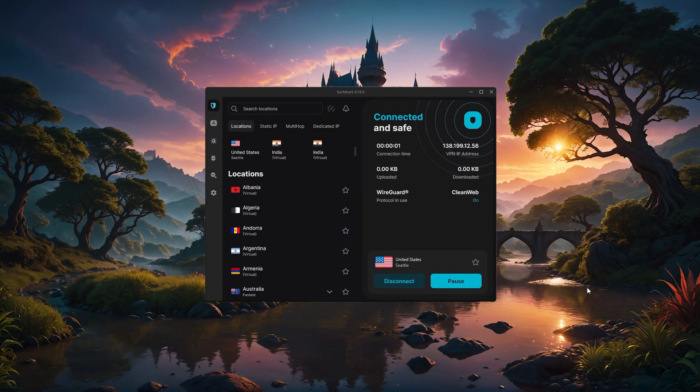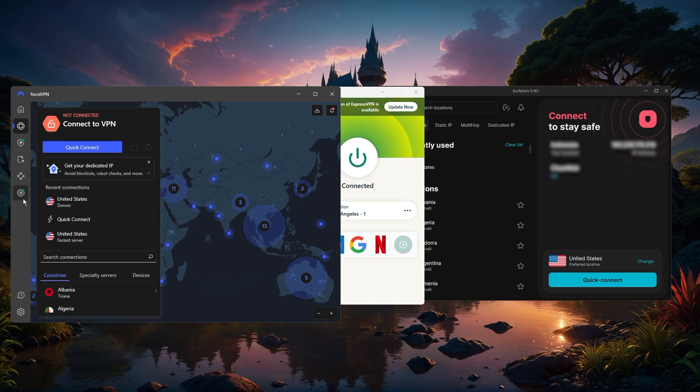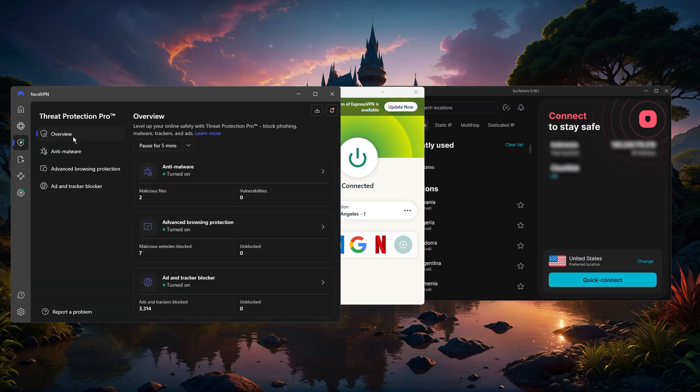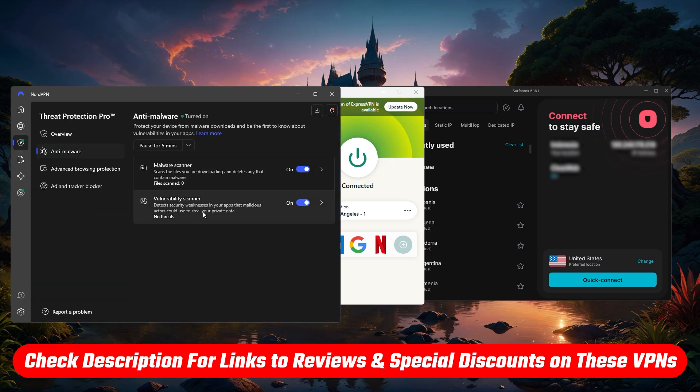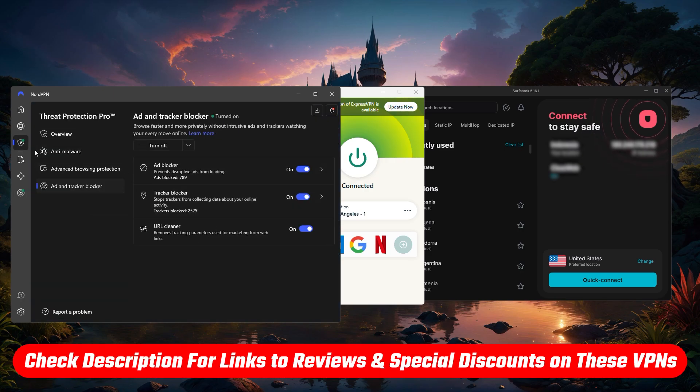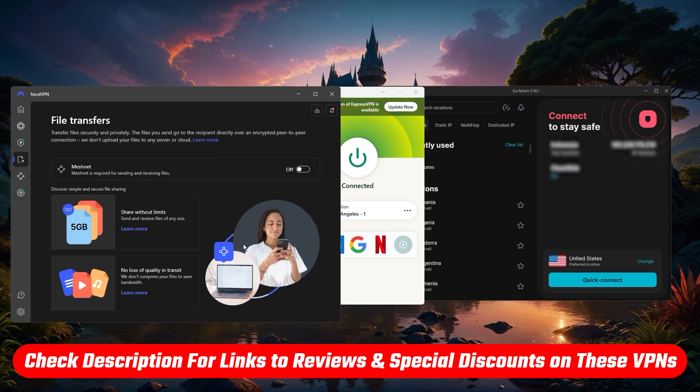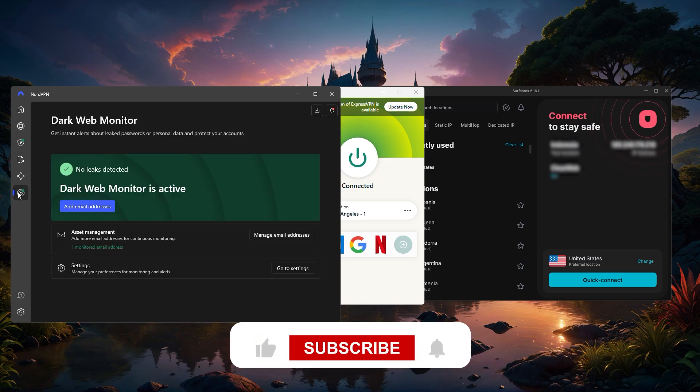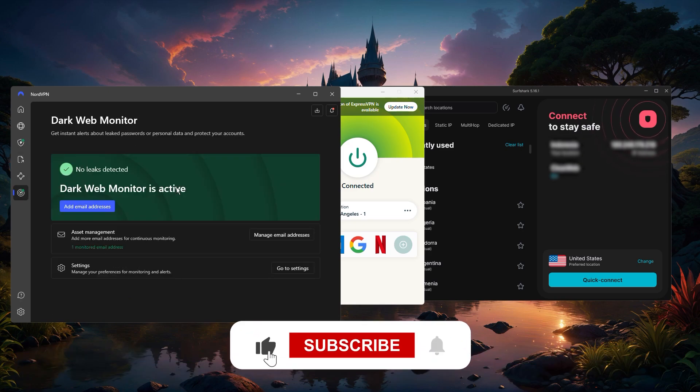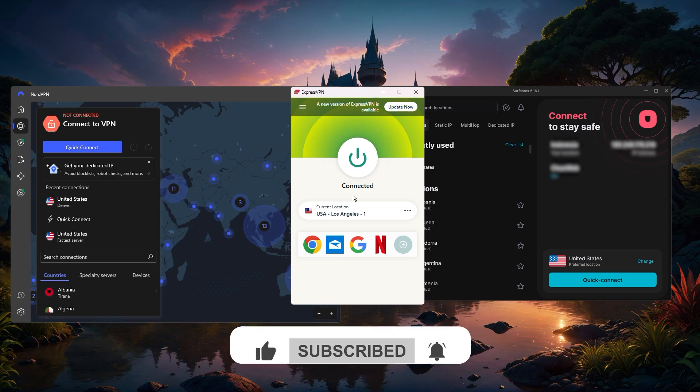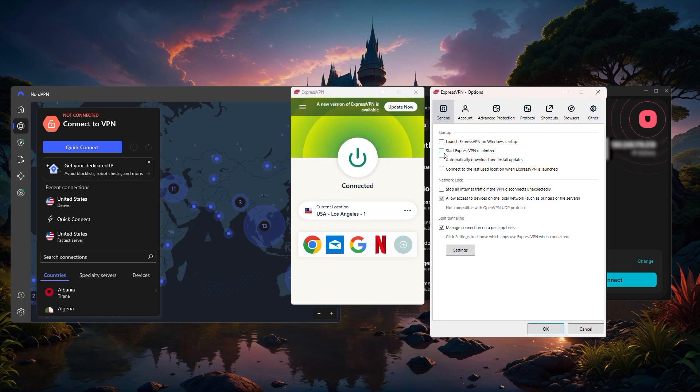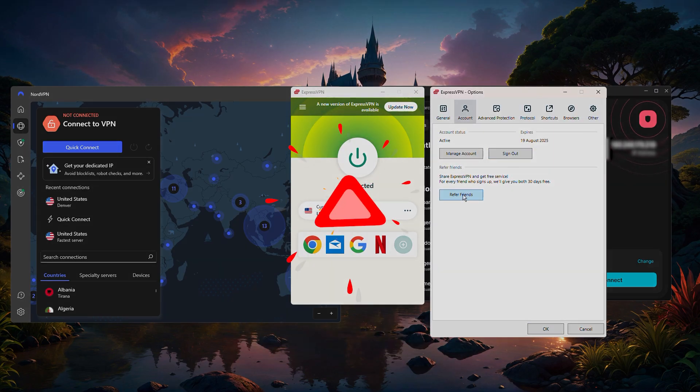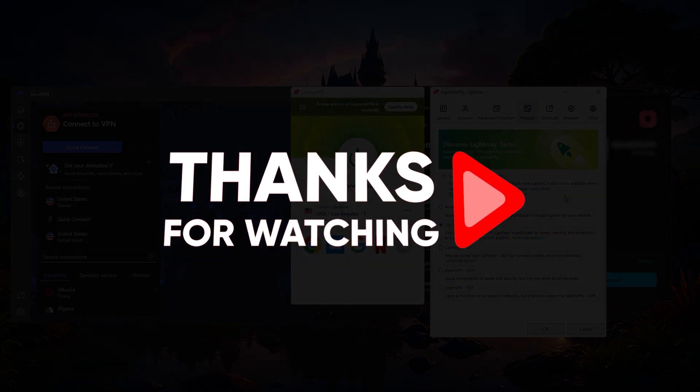And with that, we've reached the end of today's video. As I mentioned earlier, this is just a brief overview of each VPN, and if you're interested in any of them and would like to know more, I'll be leaving in-depth reviews in the description down below, alongside some special discounts that you won't find anywhere else. Besides that, like and subscribe if you enjoyed the video, and leave a comment if you have any questions, and I'll be happy to answer all of them. Thanks again for watching this video, and I'll see you in the next one. Have a wonderful day!